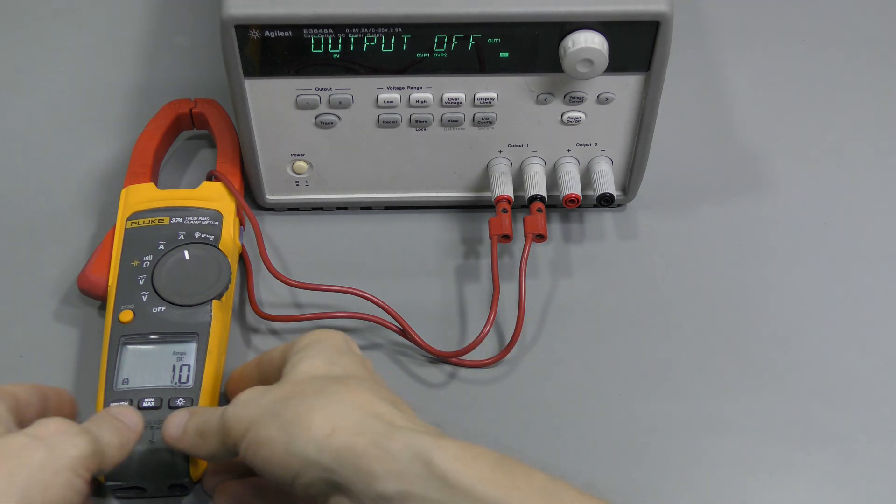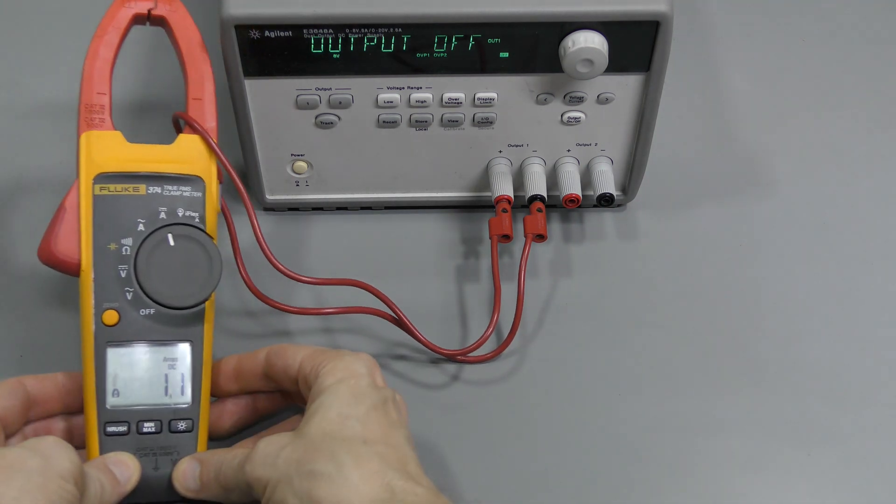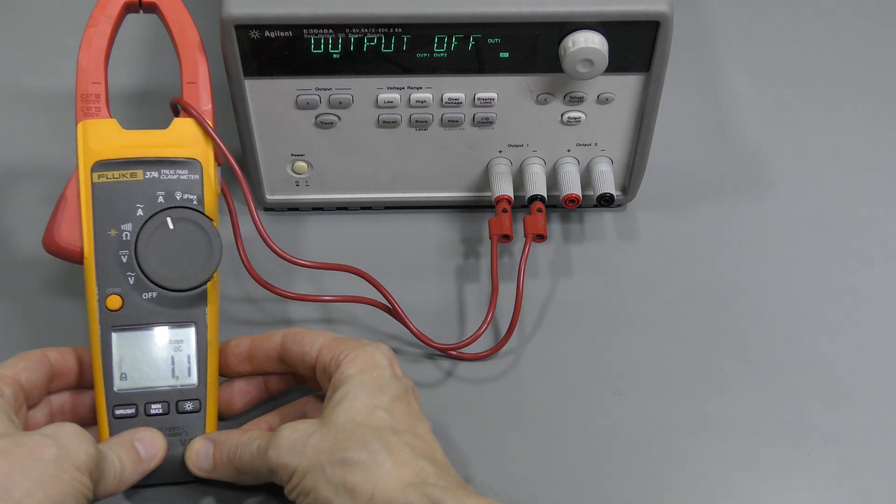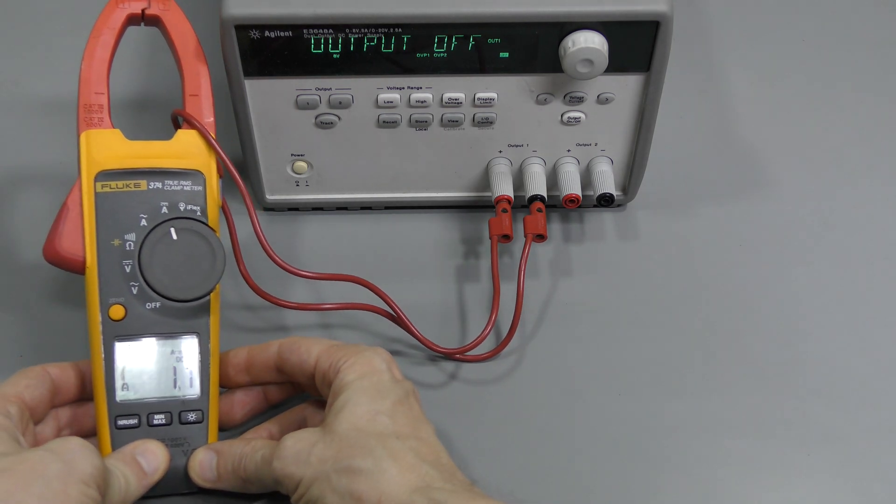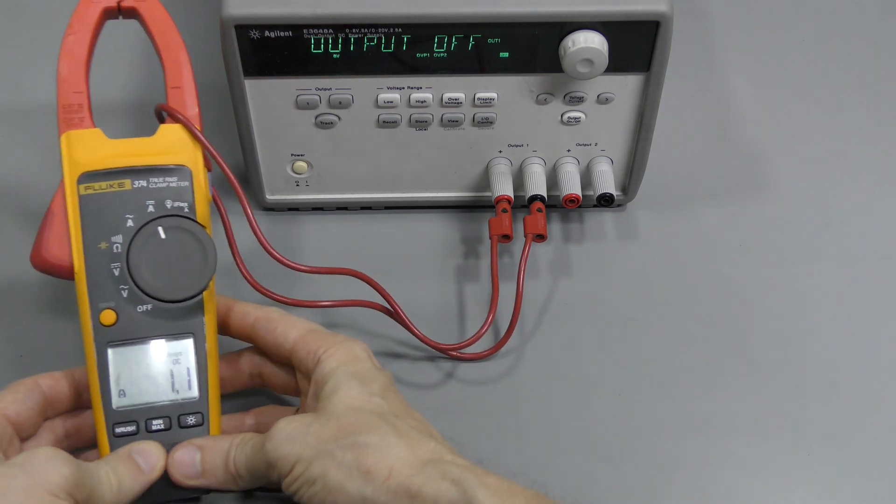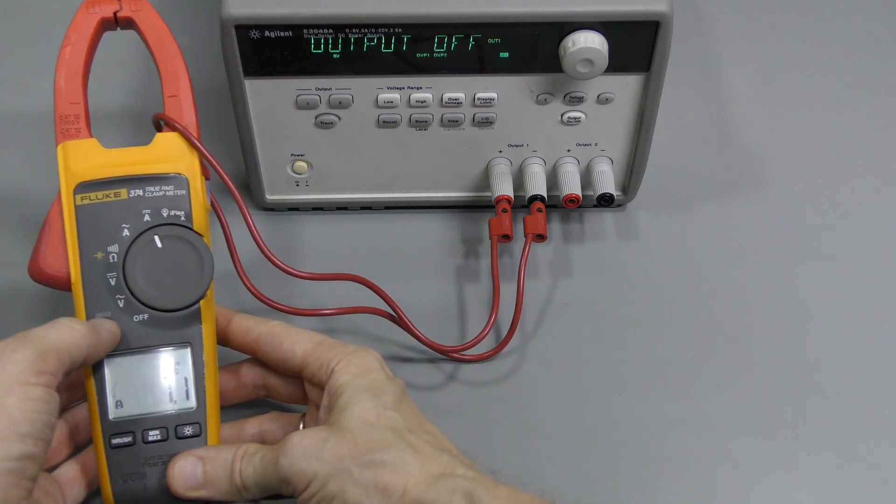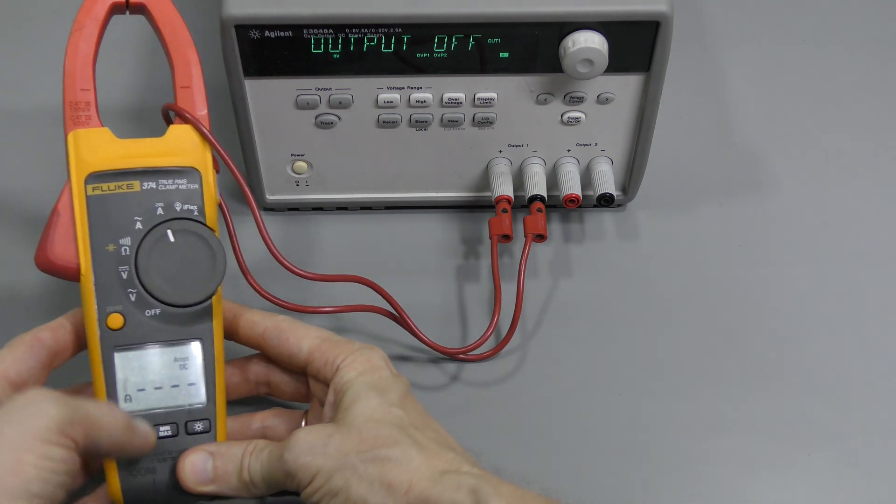So here we are reading about 1 amp, which is an offset, and we need to zero it out. It's okay for DC.